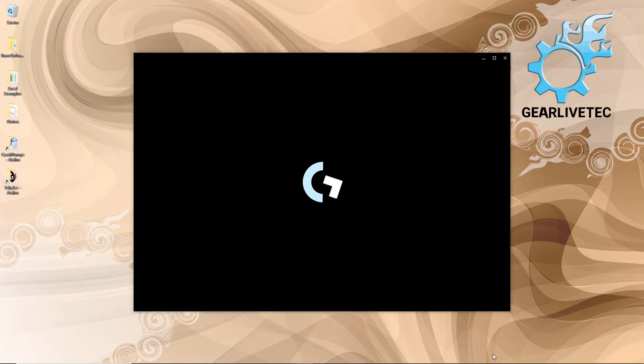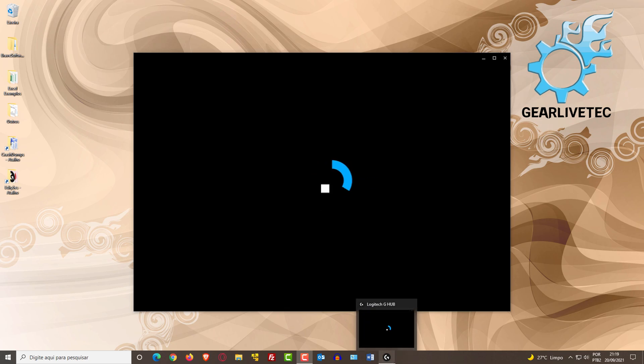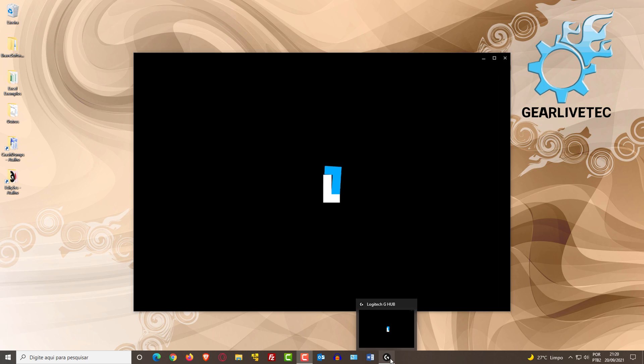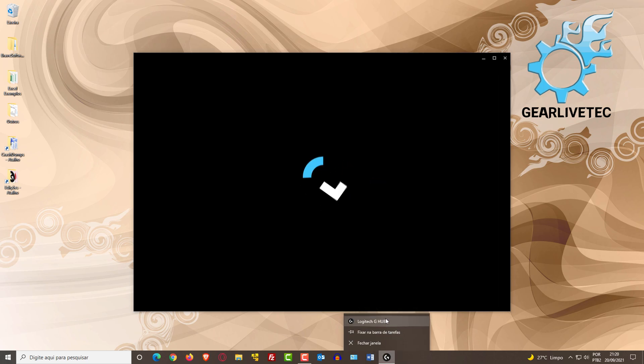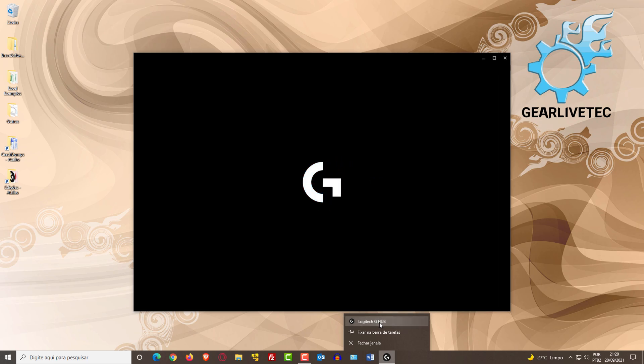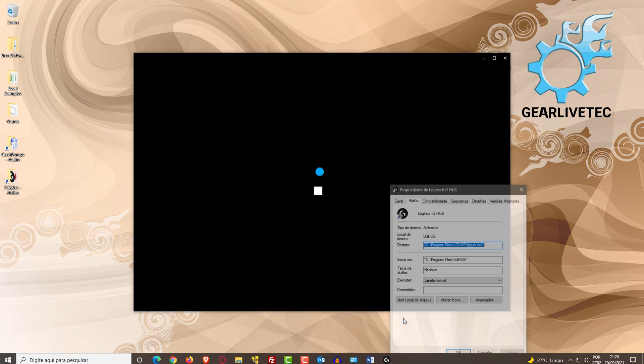To solve this problem, it's very simple. You'll come to the bottom of Windows and right-click on the application icon in the taskbar. Right-click on the icon and go to Properties.